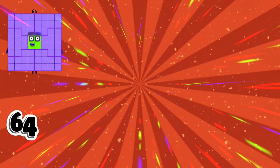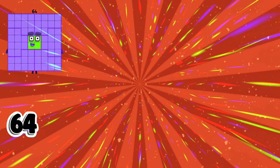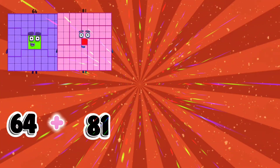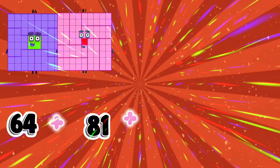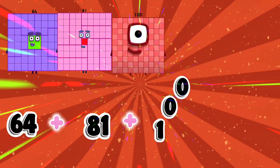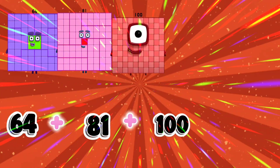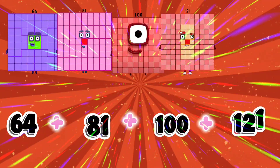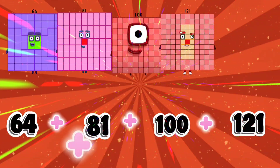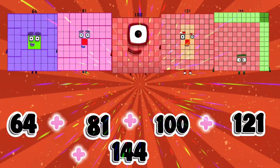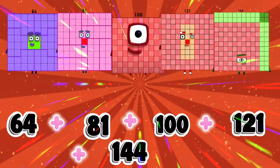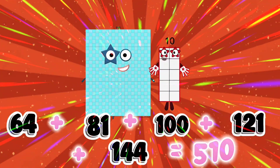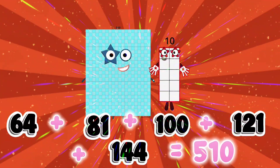64 plus 81 plus 100 plus 121 plus 144 is equal to 510.